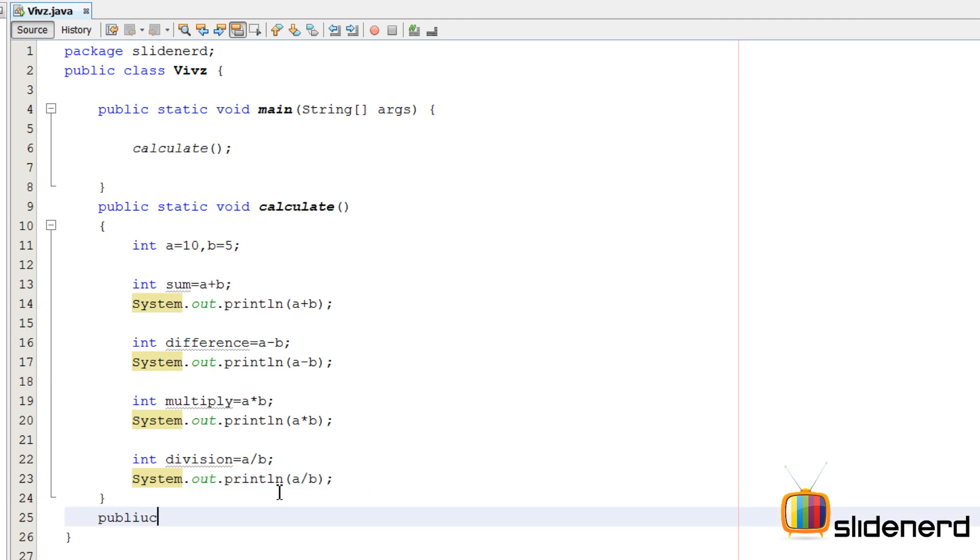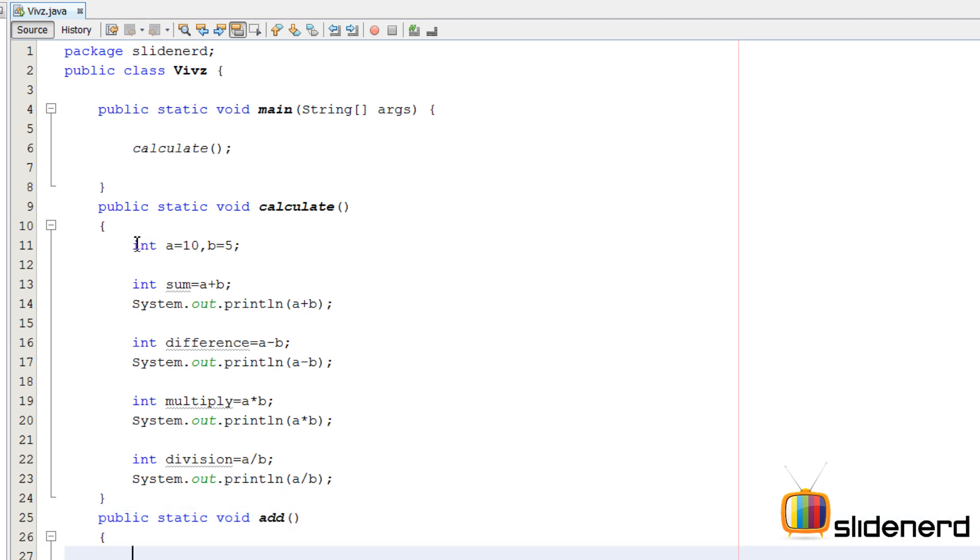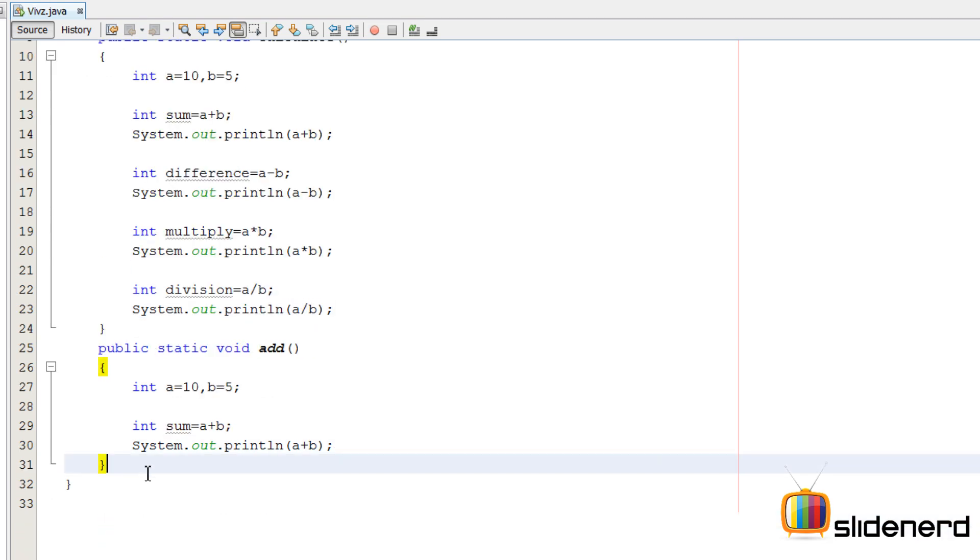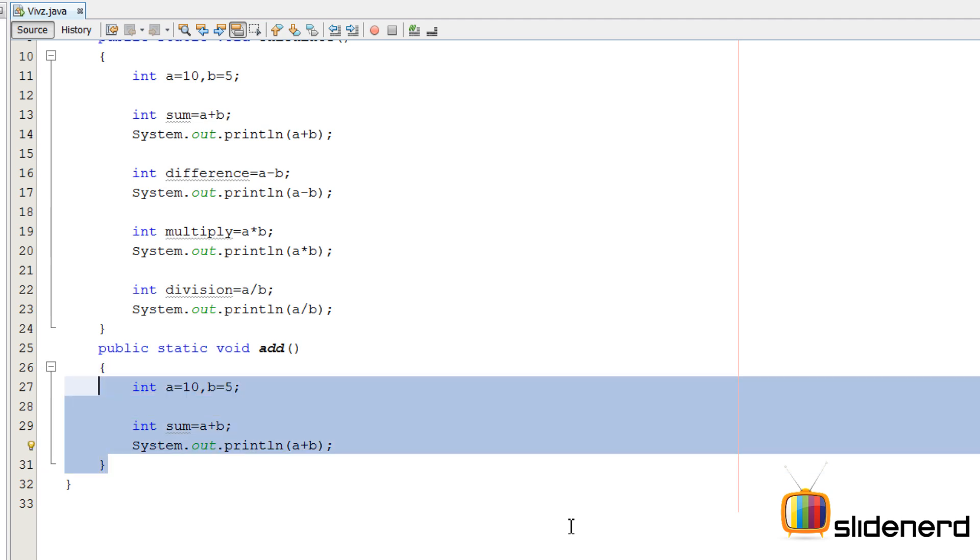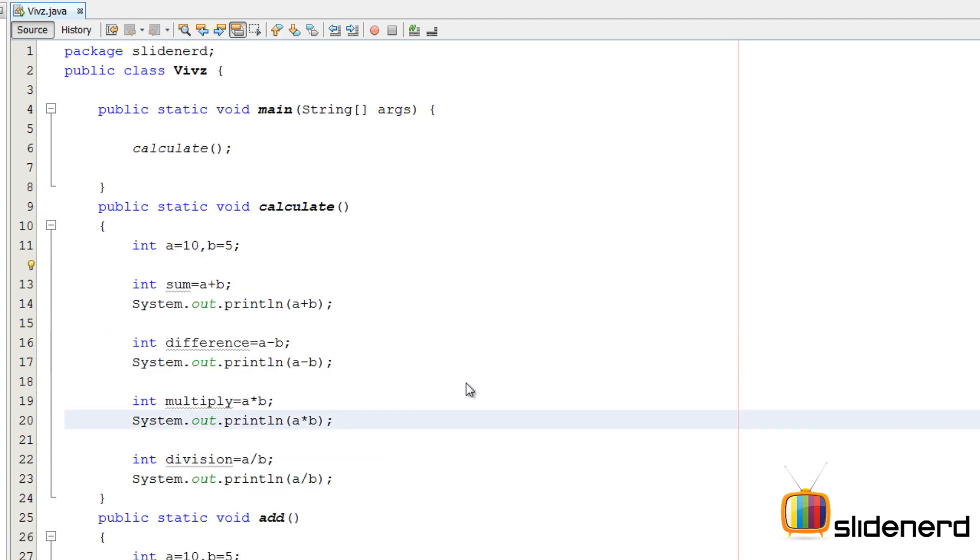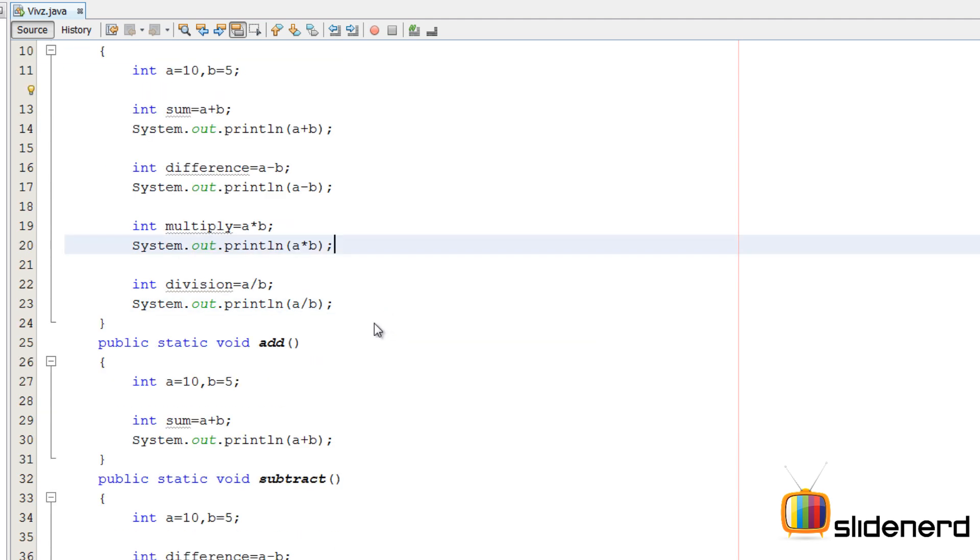So first I'm going to say public static void add. I'll make a dumb method for the start. I'm going to put these two numbers inside, say add over here. Same way I'm going to replicate stuff for subtracting, multiplying, and dividing. So let me copy paste stuff.